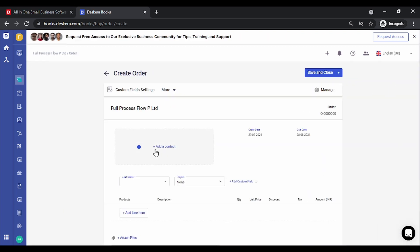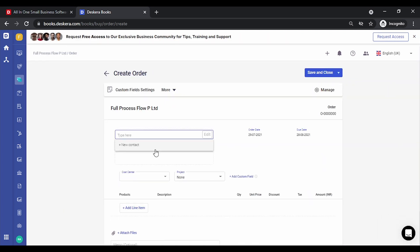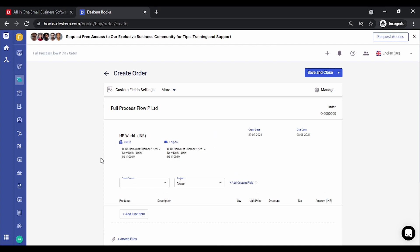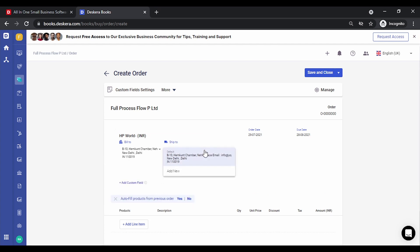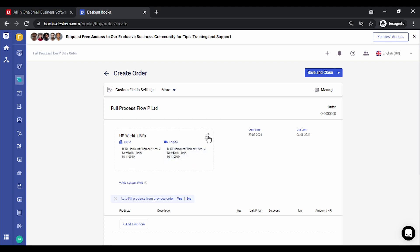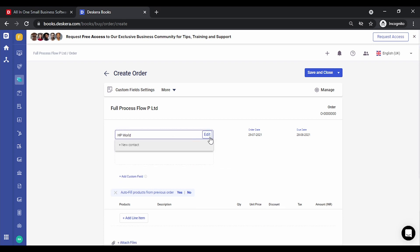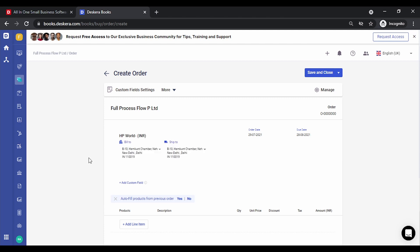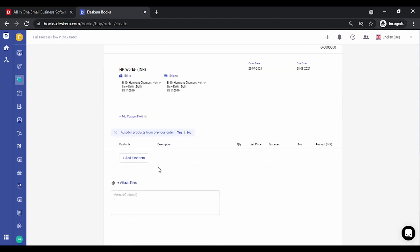Click on 'Create New Order.' You can select a contact — this will be your supplier. You can change the address where you want to deliver the goods. You can also edit the contact, change the contact, or click on 'Edit' to update the contact details.